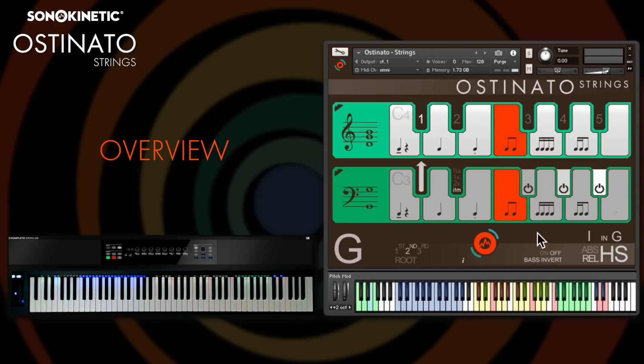This bass inversion control adjusts the performance of the low strings and can automatically provide voice leading in the bass part or follow the root of your chord.